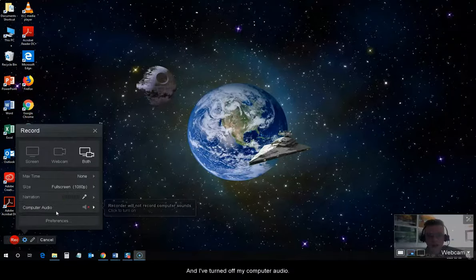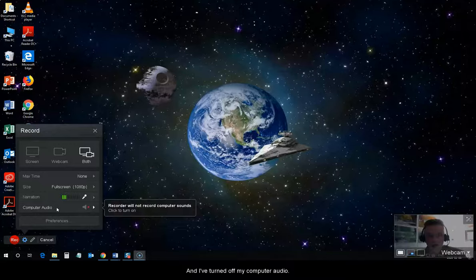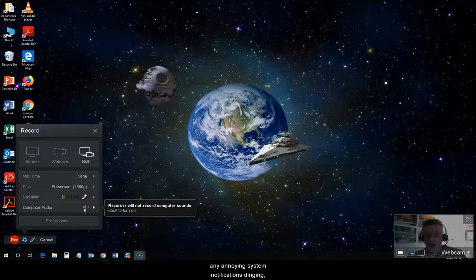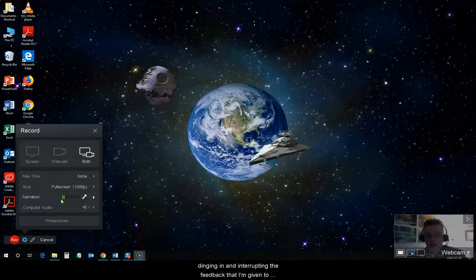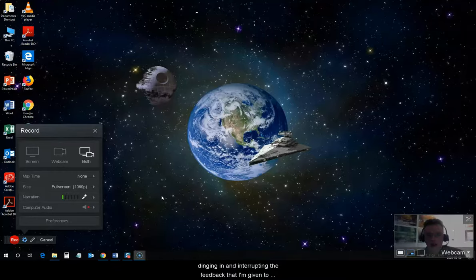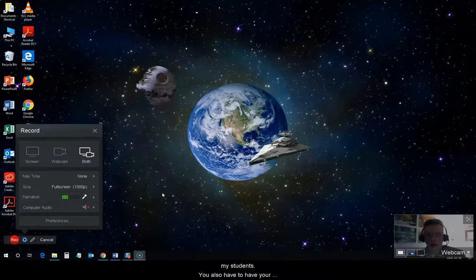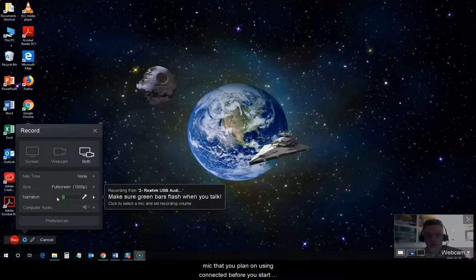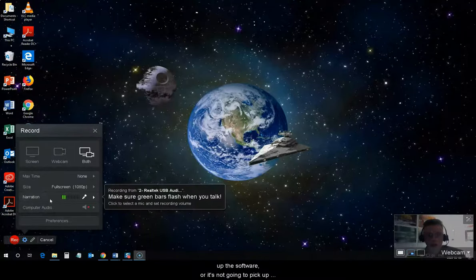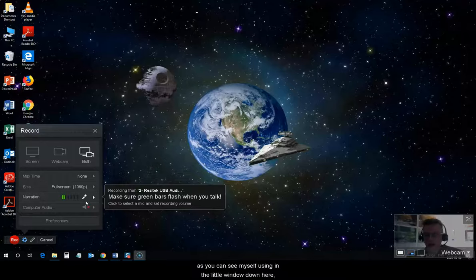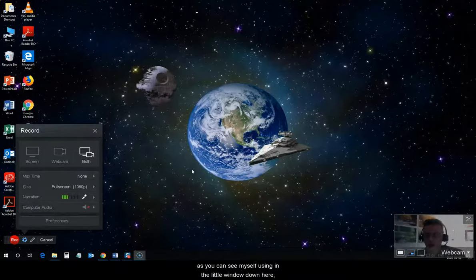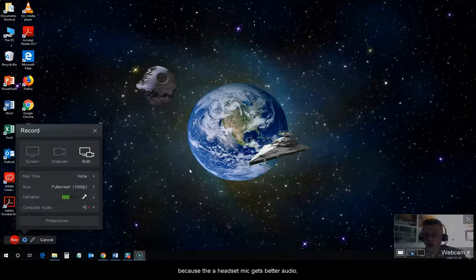And, I've turned off my computer audio. The reason I do that is because I don't want to get any annoying system notifications dinging, any email notifications, things like that, interrupting the feedback that I'm giving to my students. You also have to have your mic that you plan on using connected before you start up the software, or it's not going to pick up your mic. I prefer to use a headset mic, as you can see myself using in the little window down here, because the headset mic gets better audio, and I don't get any feedback from my speakers.